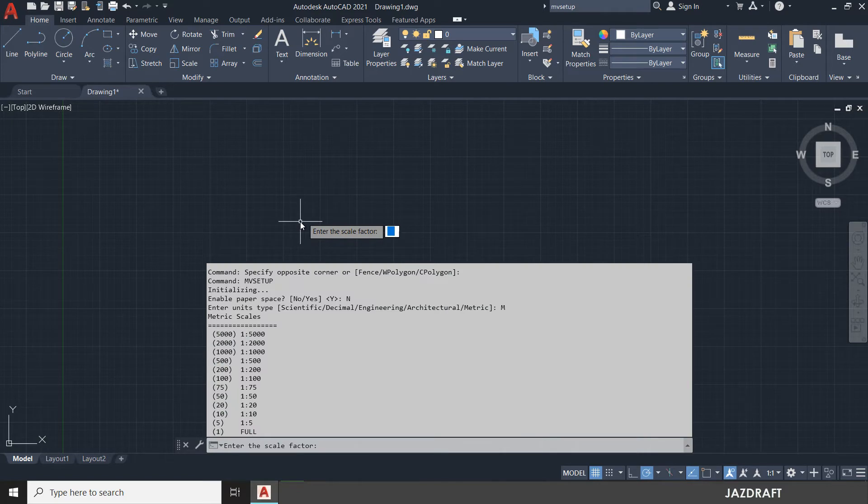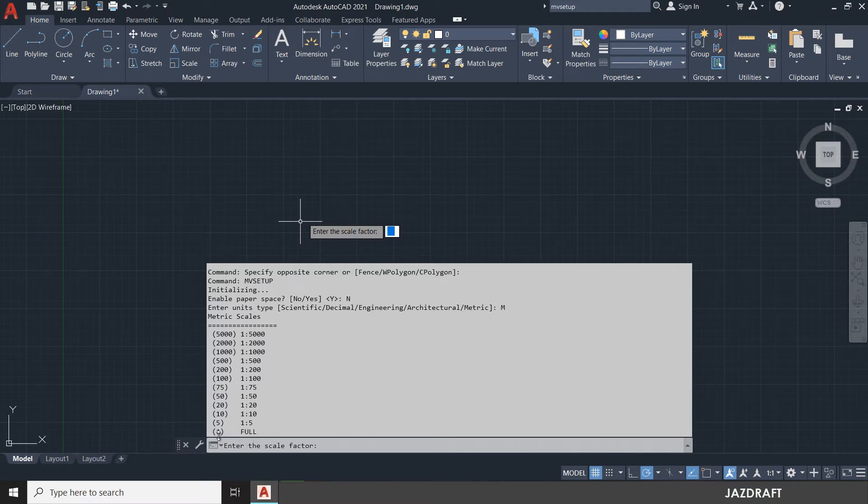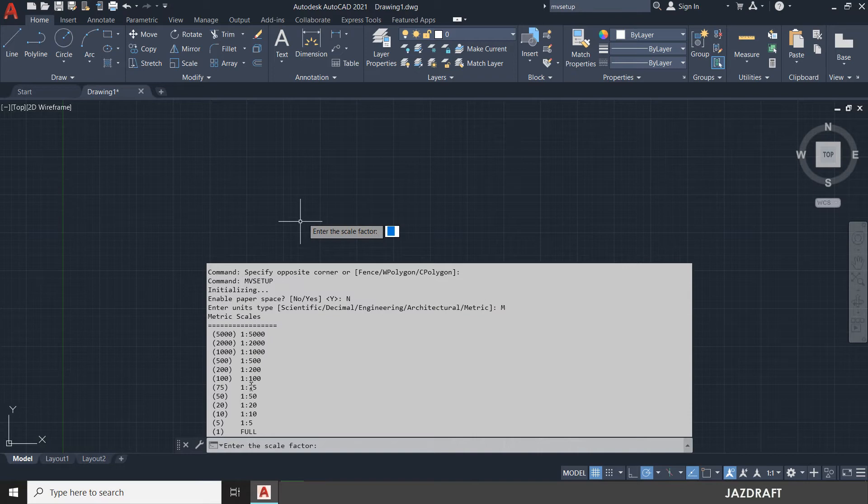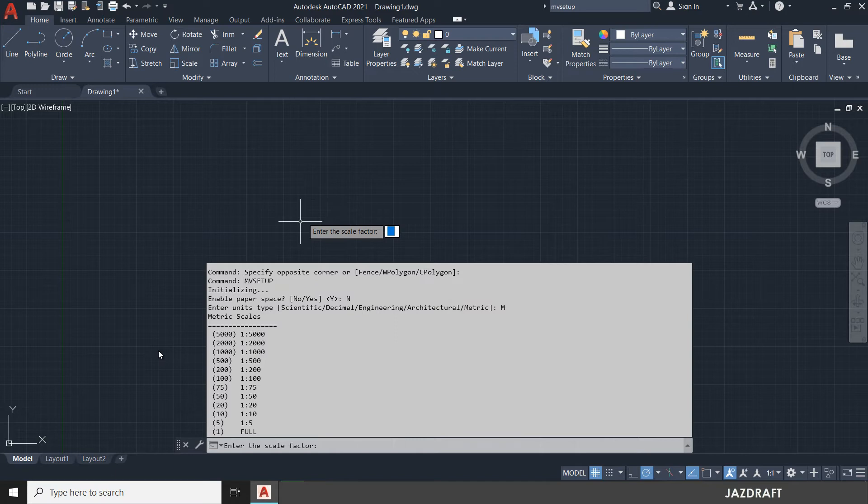Now it will ask you the scale factor. I will choose the, there's an option here. Full is number one. One is to five is number five and the rest. You can press this value in order to activate the scale here. But for this I'm going to create a full scale. So press one.